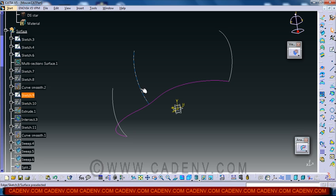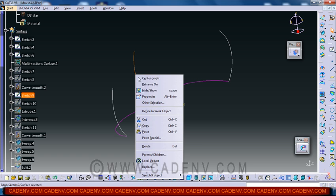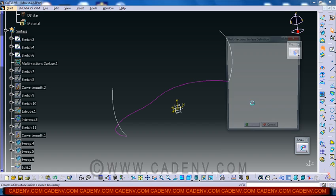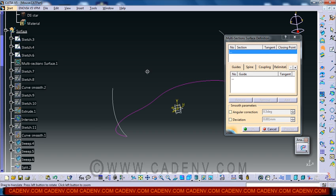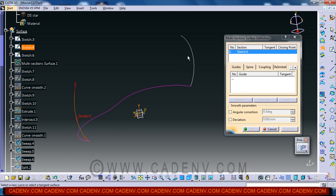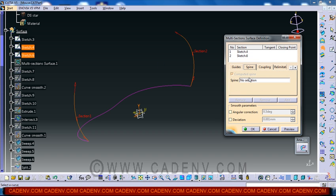Without making this sketch also you can create this multi-section surface. If you feel it a bit complex then ignore this sketch. Try to create a surface with the help of these two sketches - sketch one and sketch two. Change this arrow direction and spine.